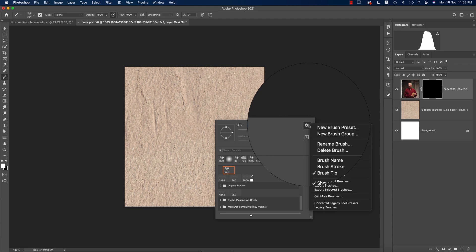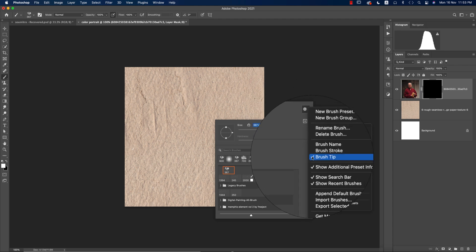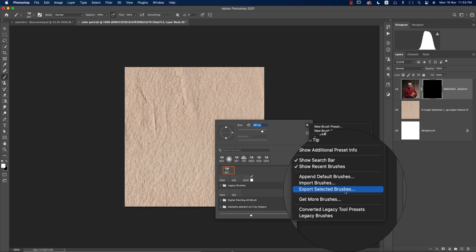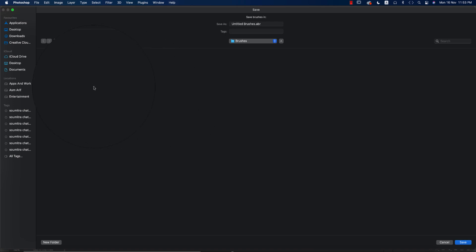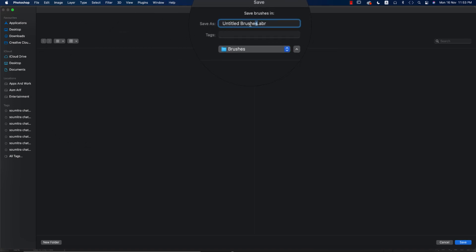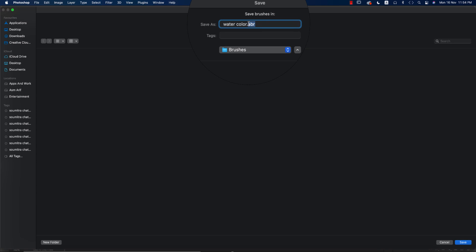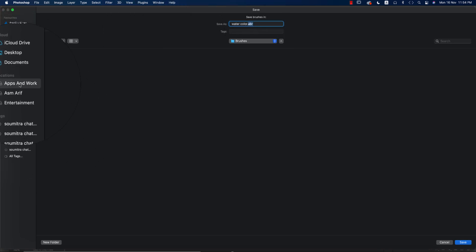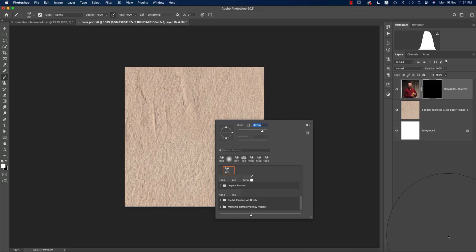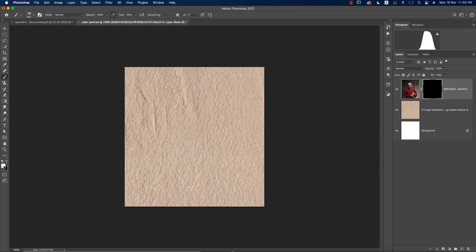If you want to export or share a brush with someone, go to Export Selected Brush. I'm naming it 'watercolor' and saving it in the ABR format. You can select any folder or directory and it will be saved — I'll share that file with you.